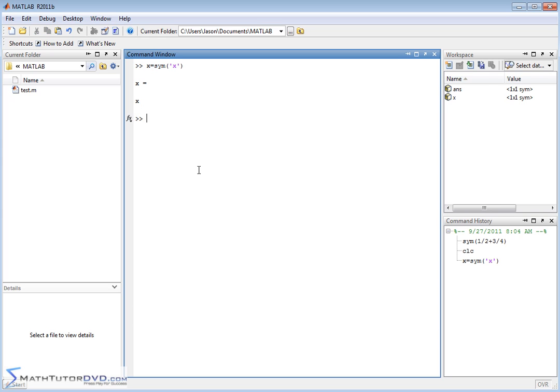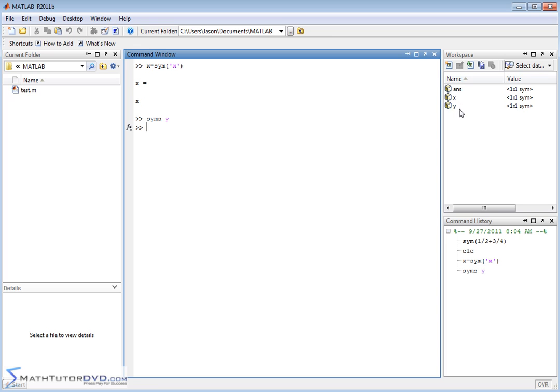So they created a shortcut to define symbolic variables. All you need to do is type SYMS, space, and then the variable name. So in this case, let me do Y to make it different. And whenever you type that in, the variable Y pops up in the workspace over here.